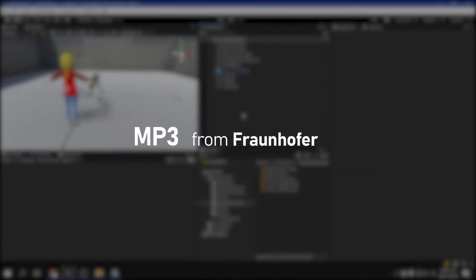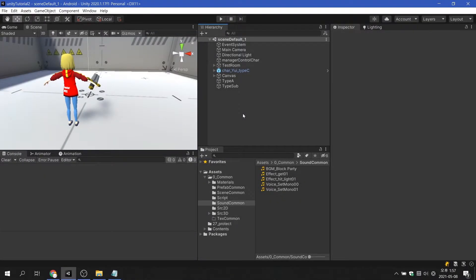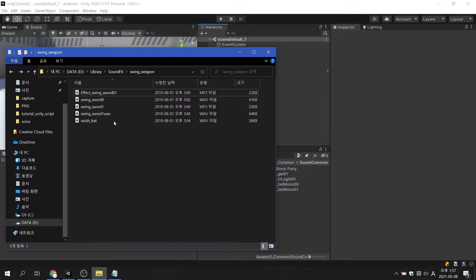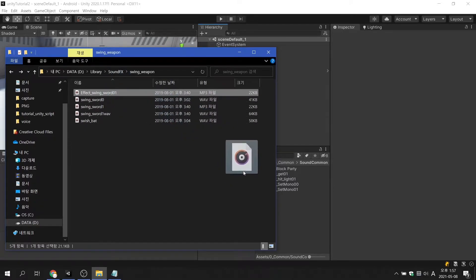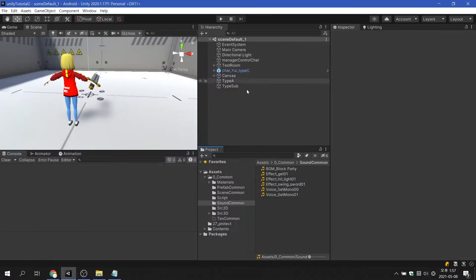MP3 files that you know are a typical lossy compression format. There are various audio file formats supported by Unity, but when added to a Unity project, the format is automatically changed to Vorbis format.